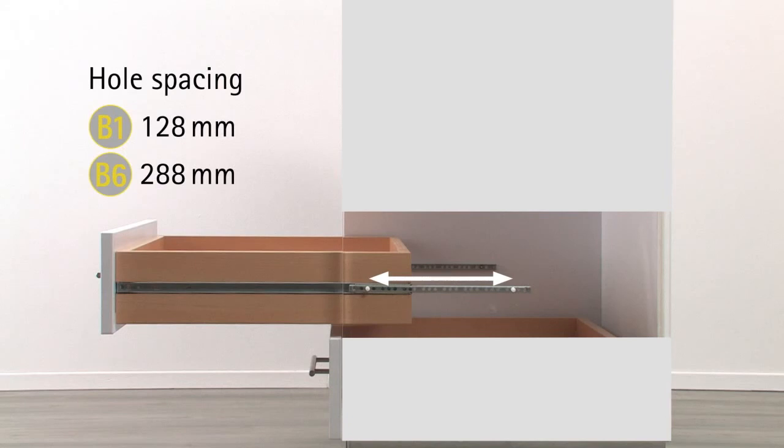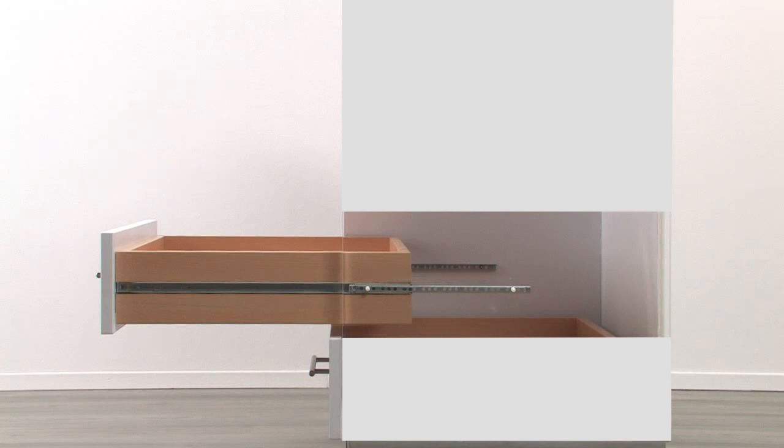The distance from the front to the rear screw is called hole spacing. This is 128 mm for the smallest runner version, 288 mm for the largest.